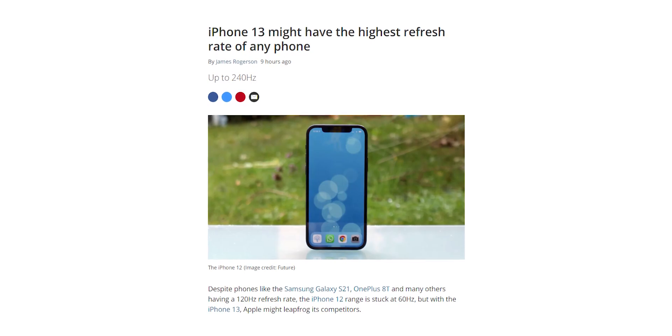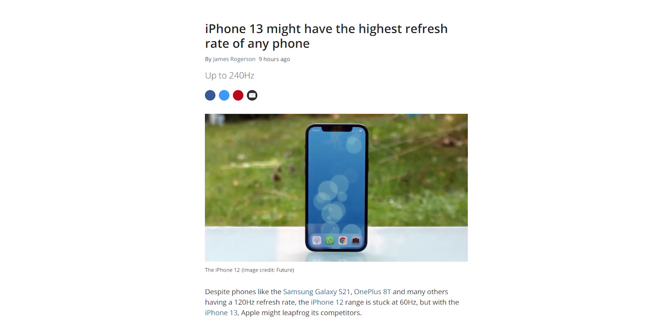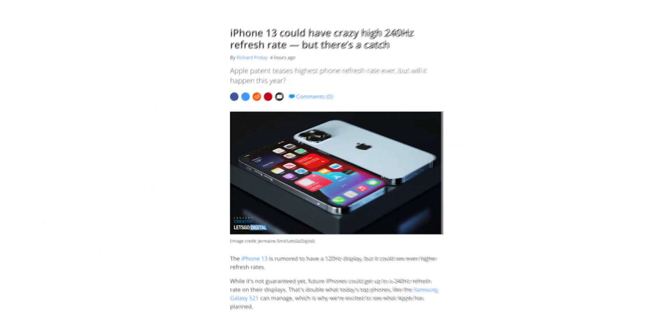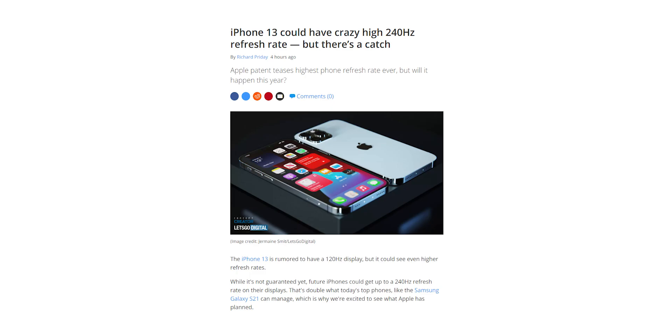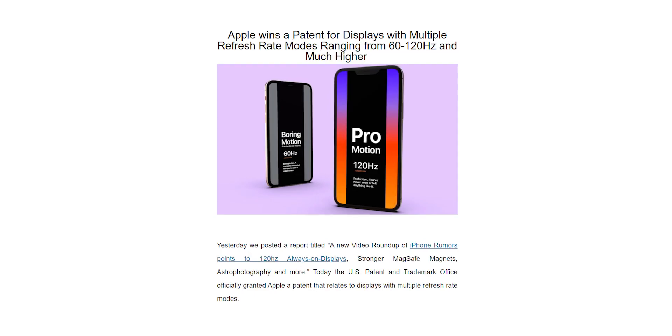Now here's some crazy news going around the internet that the new iPhones will have 240Hz displays. It originated from the patent that Apple has published recently which says the handset can operate at a refresh rate that is up to 4 times the native refresh rate.